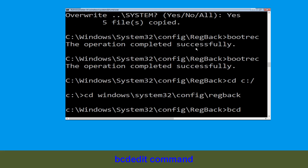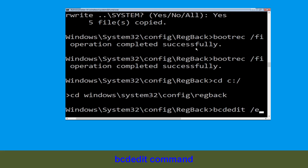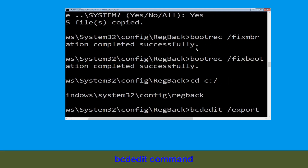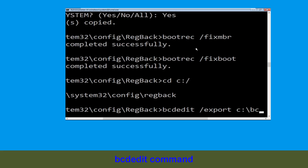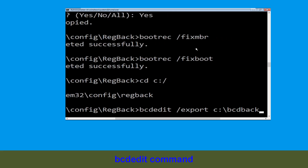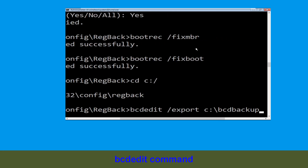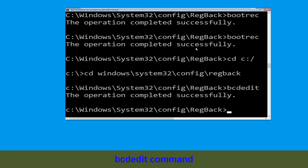Now execute this command: type bcdedit /export C:\bcd_backup and simply hit Enter to execute this command. Then move to the next step.